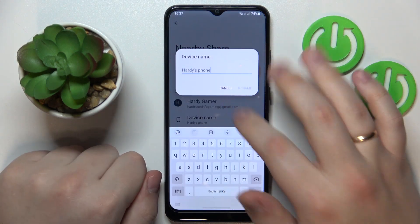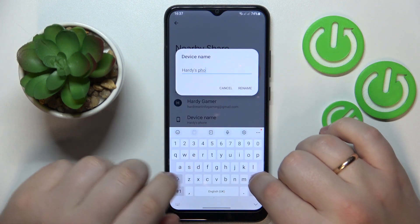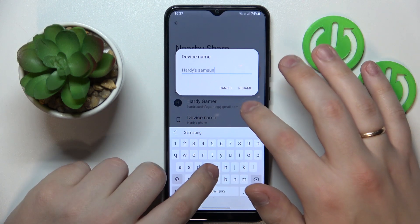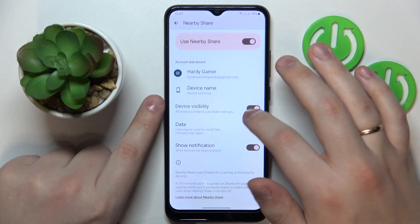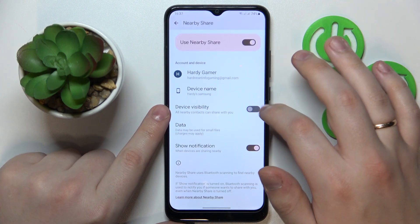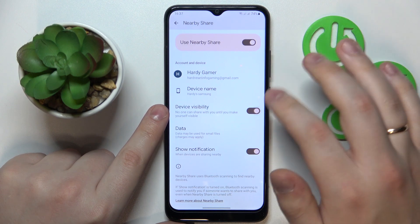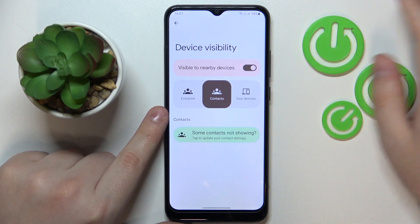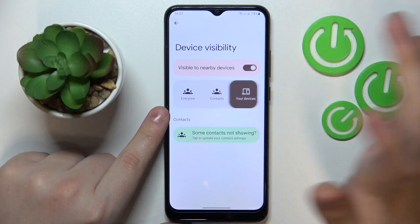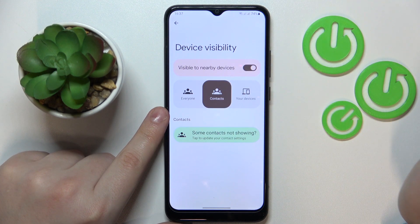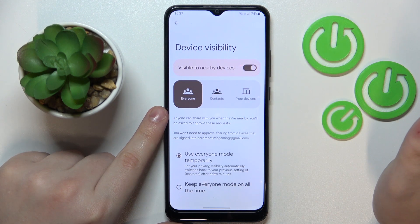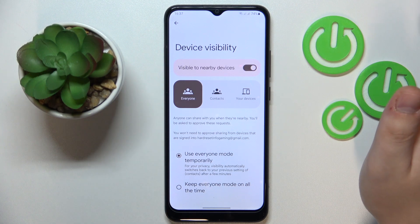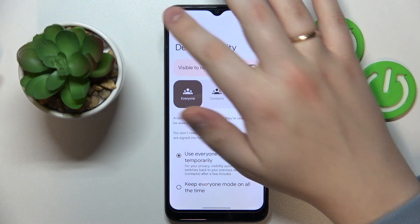Now you can rename the device if needed, or if you want to set some custom title or name for it. You can turn on and turn off the device visibility, as well as restrict its visibility to only your devices, only your contacts, or not restrict it at all and let your phone be discovered by everyone who is in range.